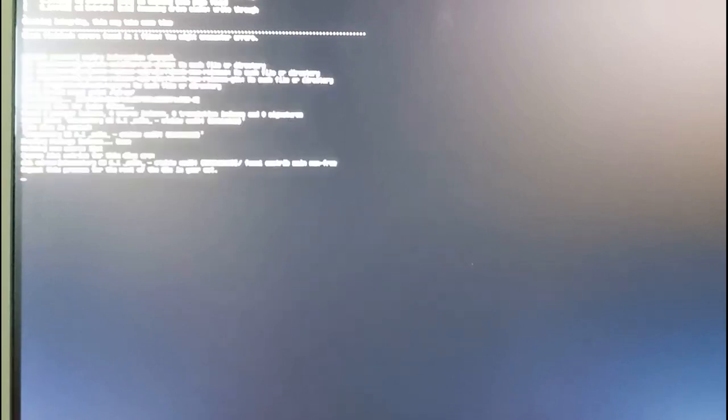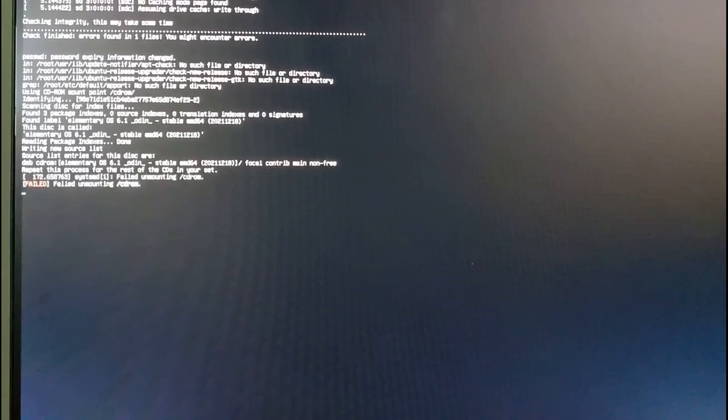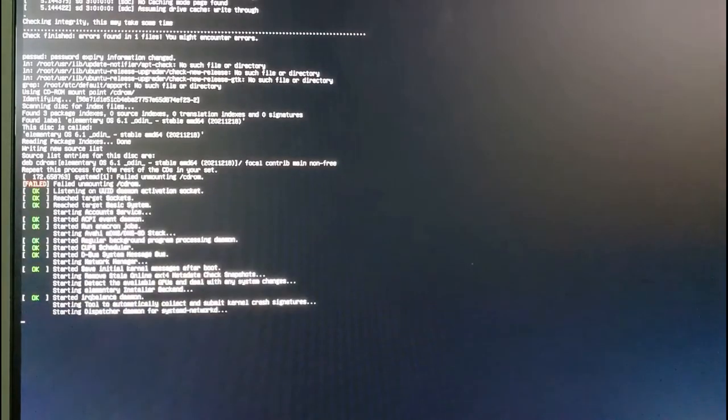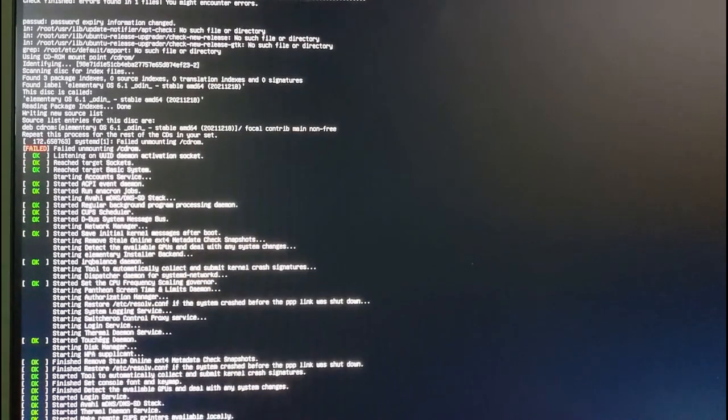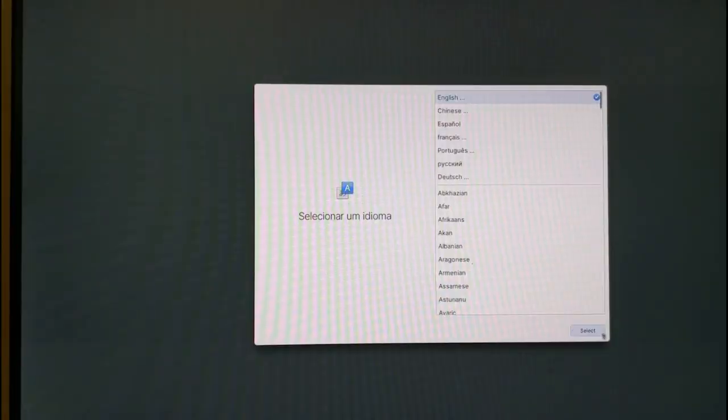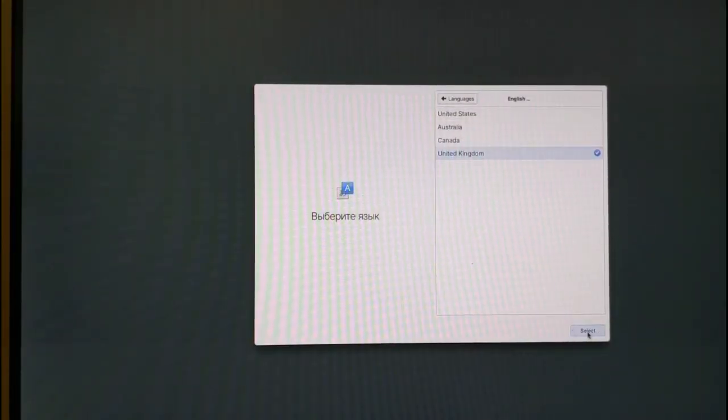A load of text will now appear on the screen and then another screen will appear asking you to choose your installation language. Choose your installation language and then choose your keyboard layout.